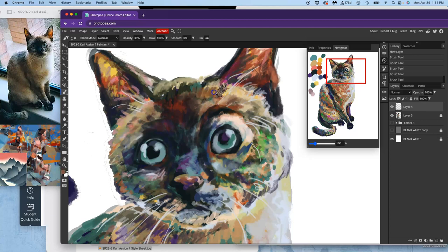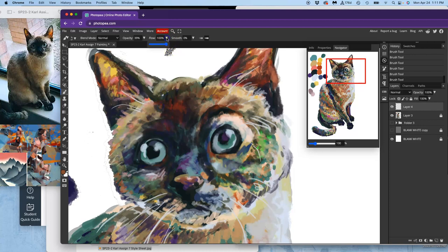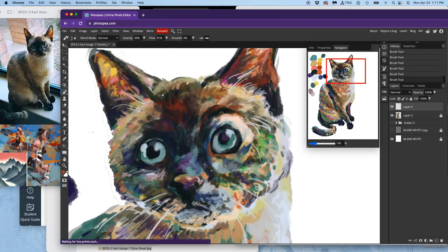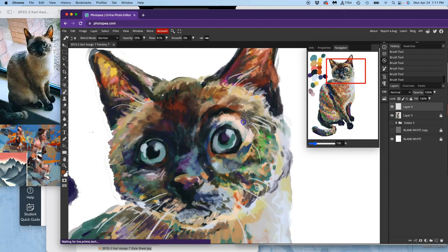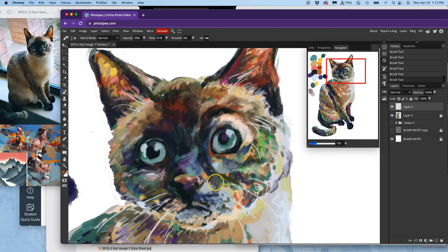I use that soft, low-opacity brush. I'm actually going to keep it at a flow that's a little less than 100, too. That's just going to help it reveal what's underneath a little bit more. And so as I refine and soften and massage these colors, it will all work together.